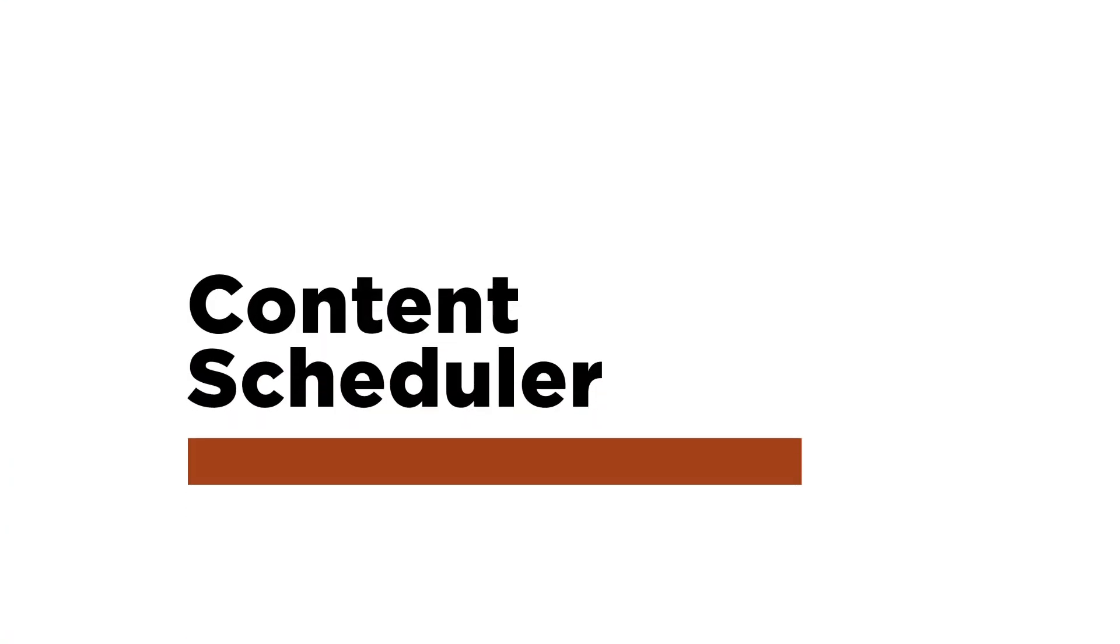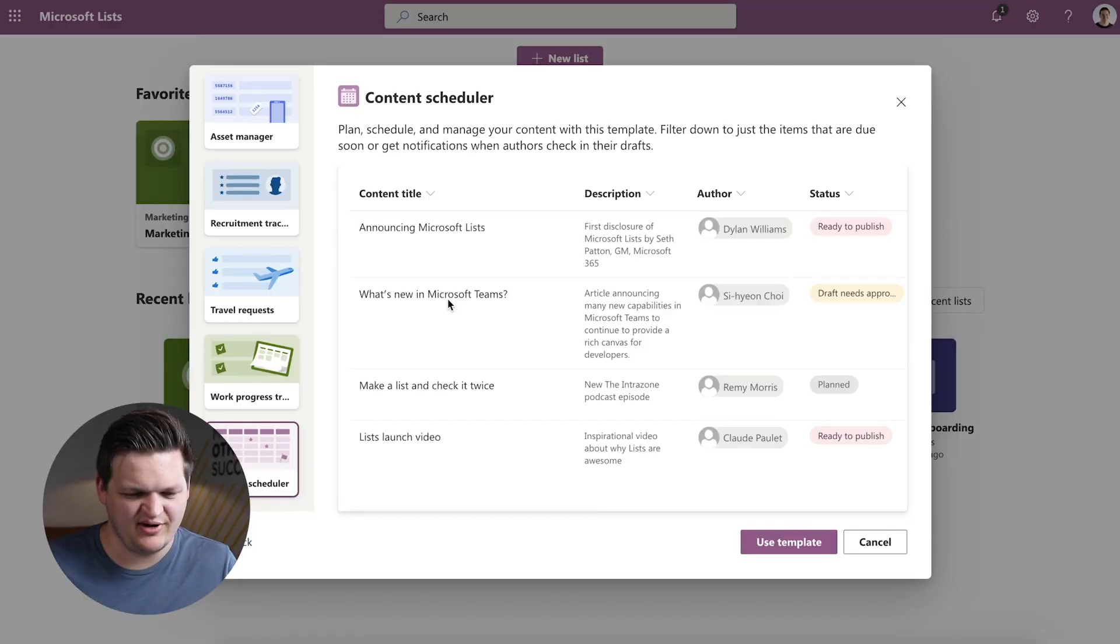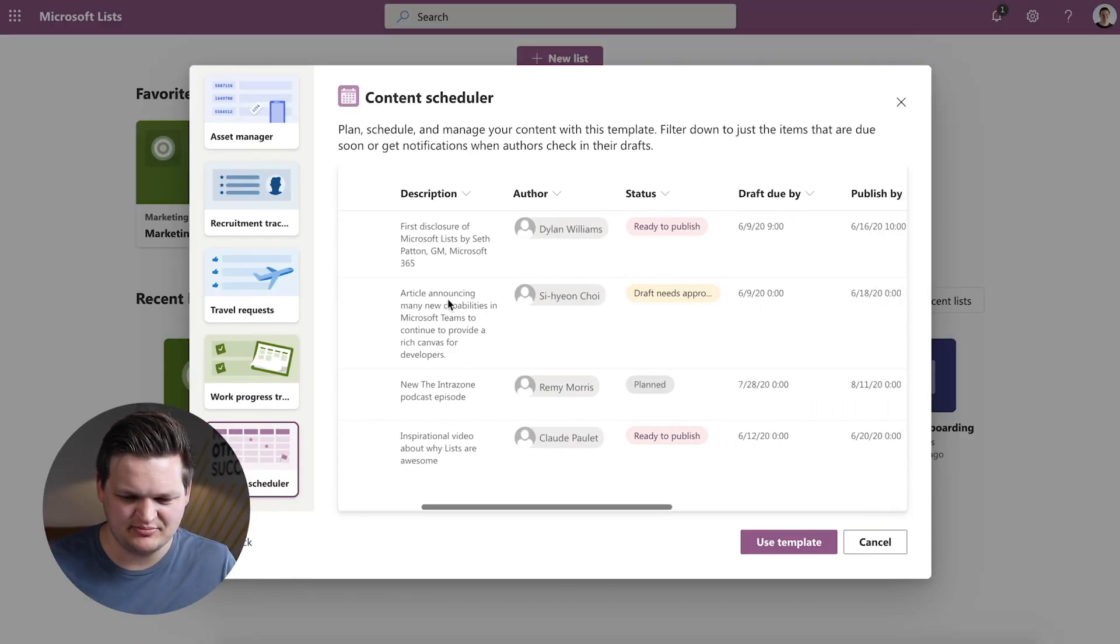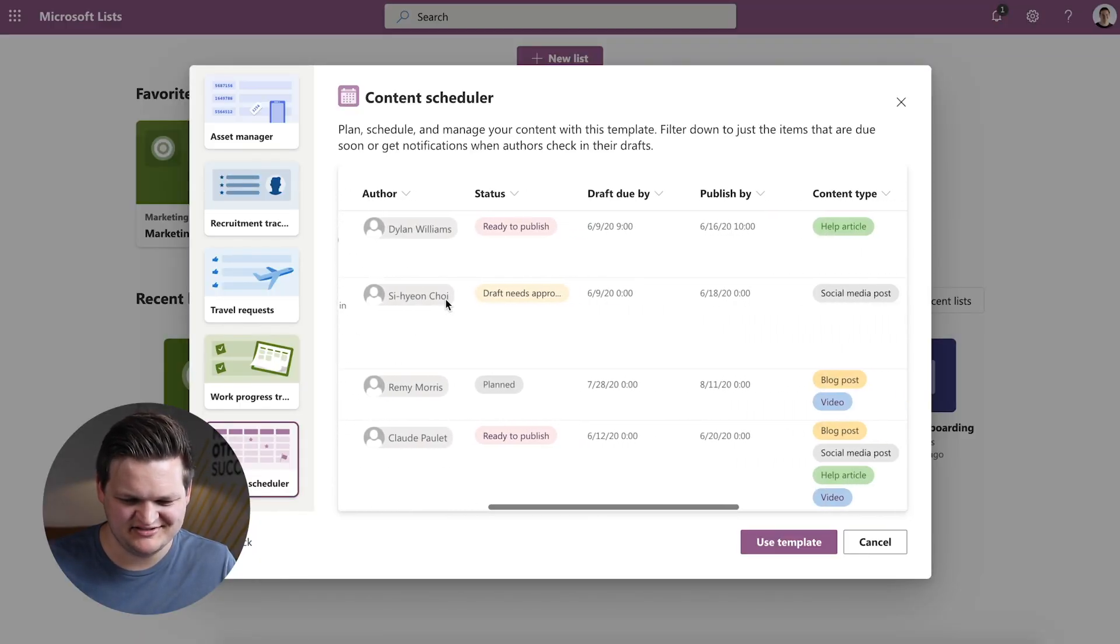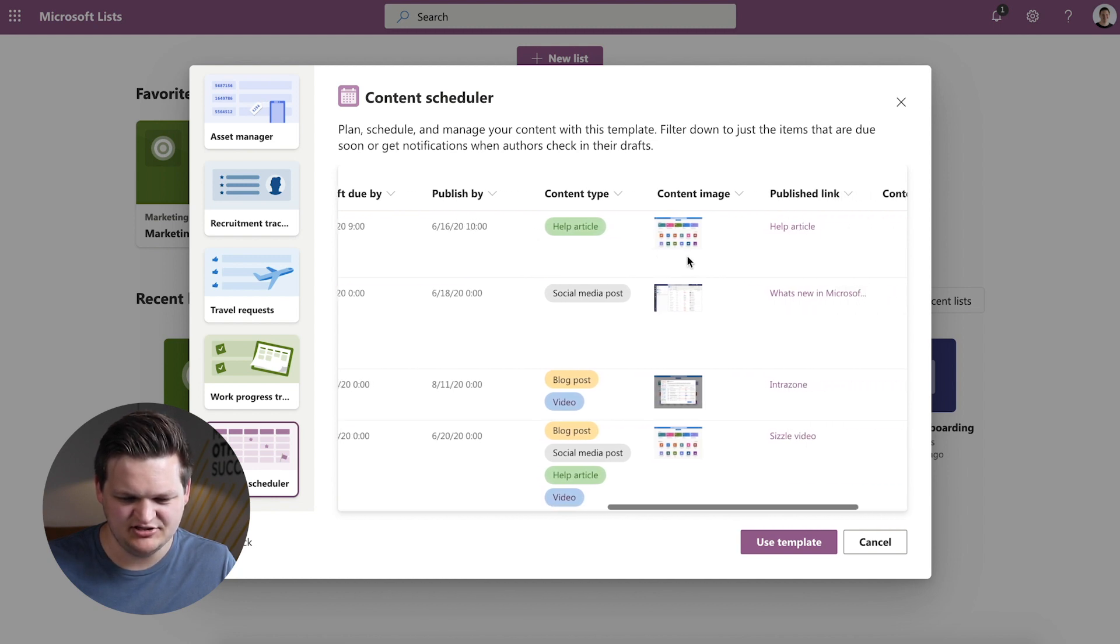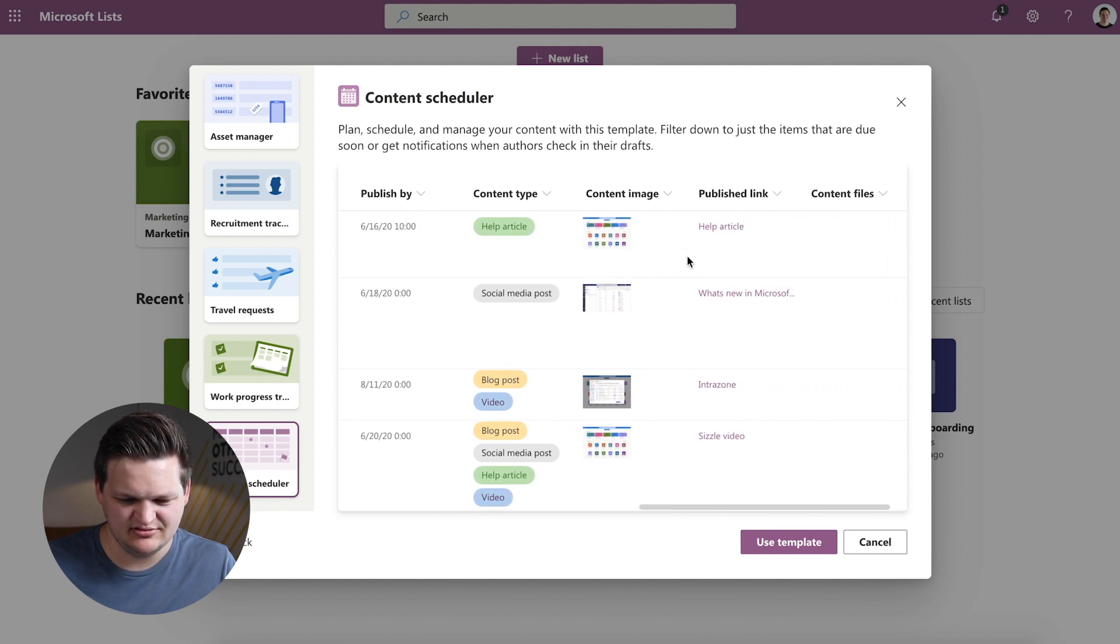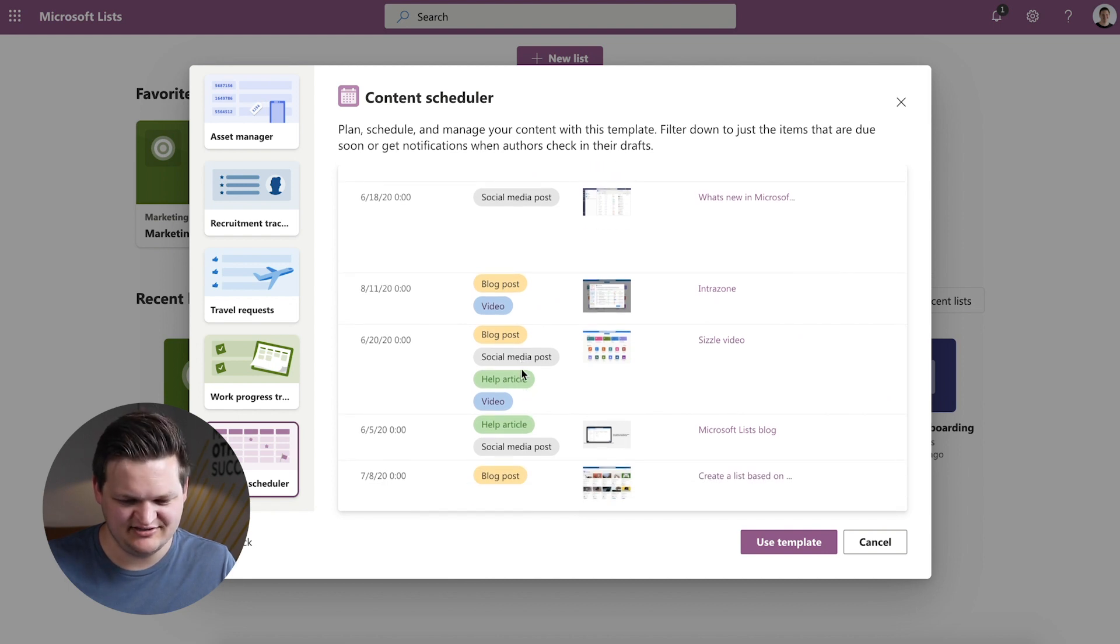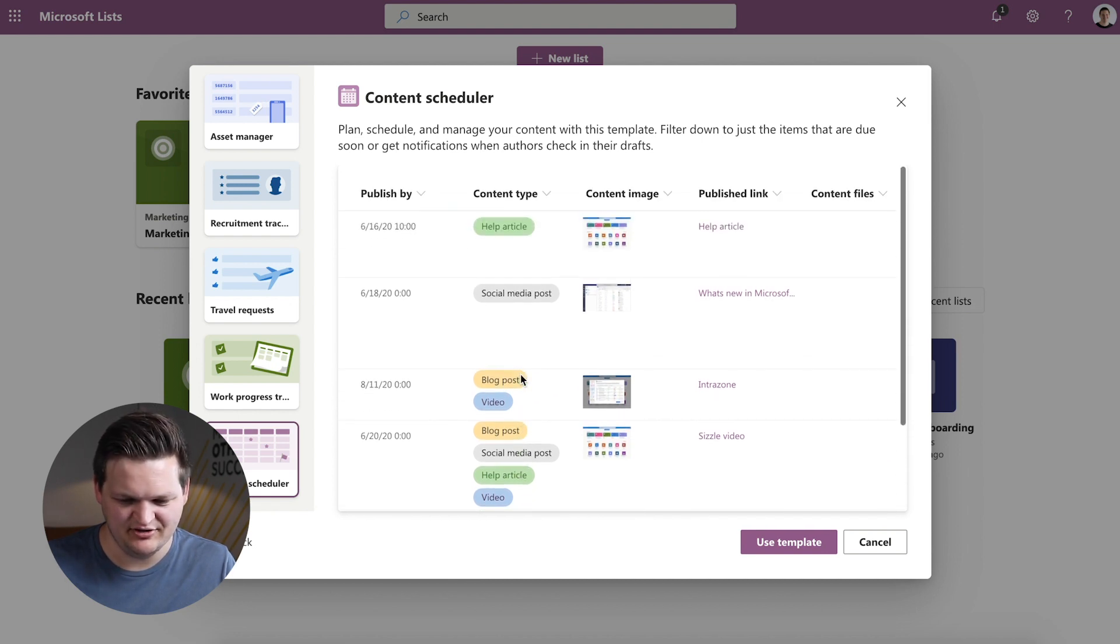The last one is Content Scheduler. This is one that I think we are going to use here and that is to keep track of some types of content that we want to produce and identify how we want to distribute that content. So we have Content Title, Description, Author, Status, Draft Due by, Image, Content Type. So you can identify a blog post, it's a social media post. So I think we're going to use this just to keep track of, hey, we have this idea, we want to produce some content around it. Do we want to do a blog? Do we want to do a video? Is this something that we should just send out on social media real quick on something like Twitter? How do we want to share this information? That's it for the templates.